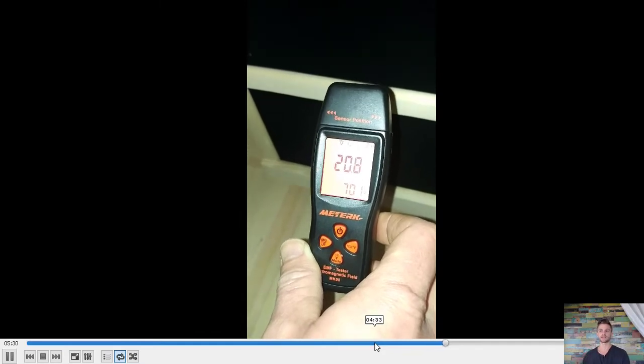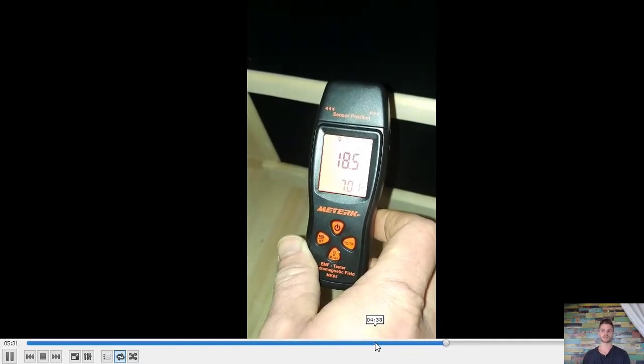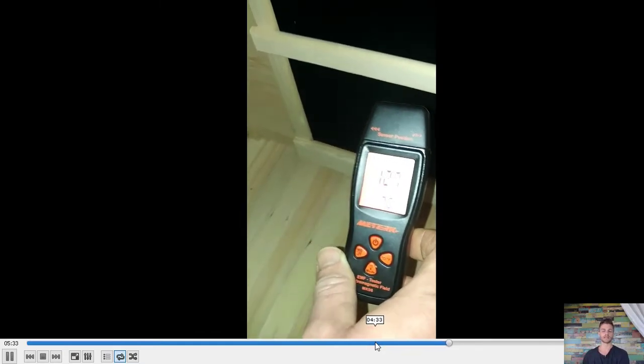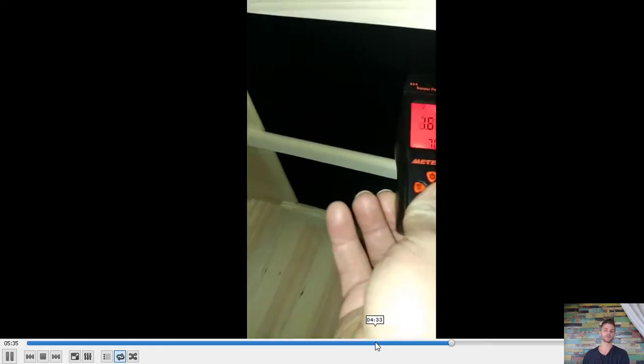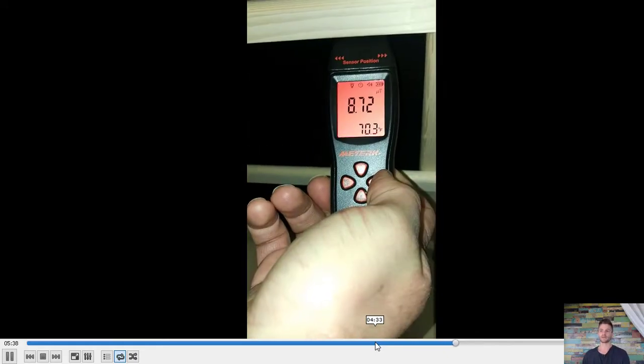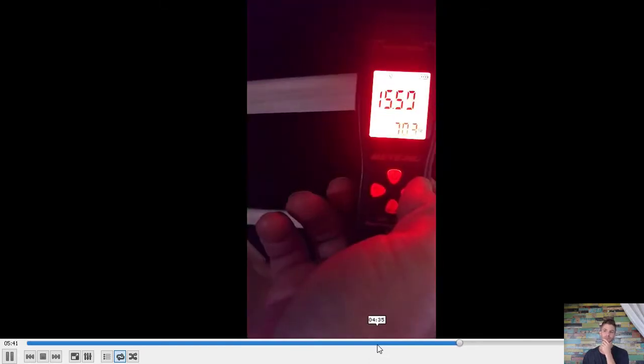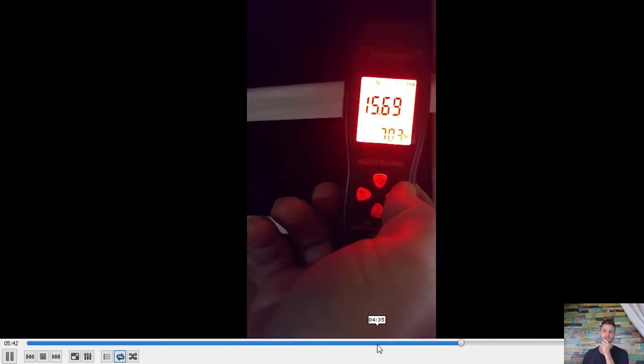That's interesting though. You're still getting 20 and 18 at a few inches away. Again, most people lean right up against it. But there we're also getting 80s. It's kind of just all over the place. It's hard to say.